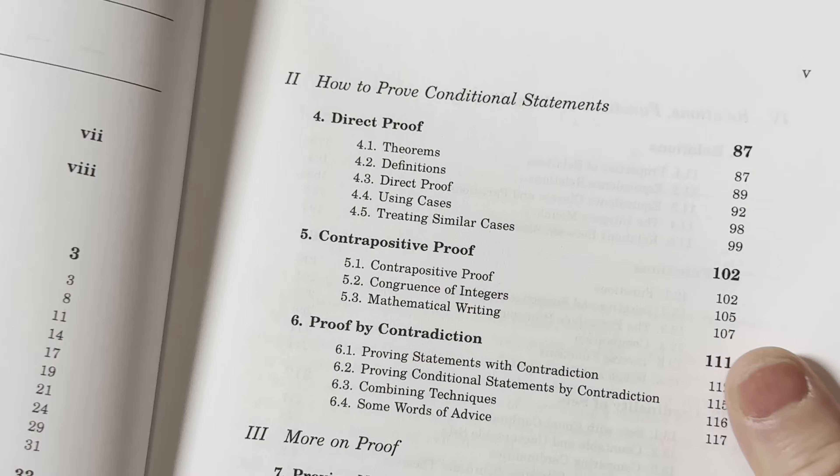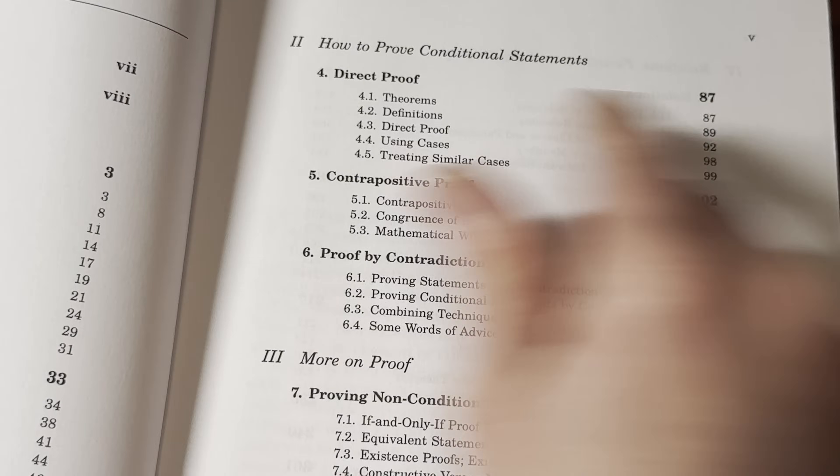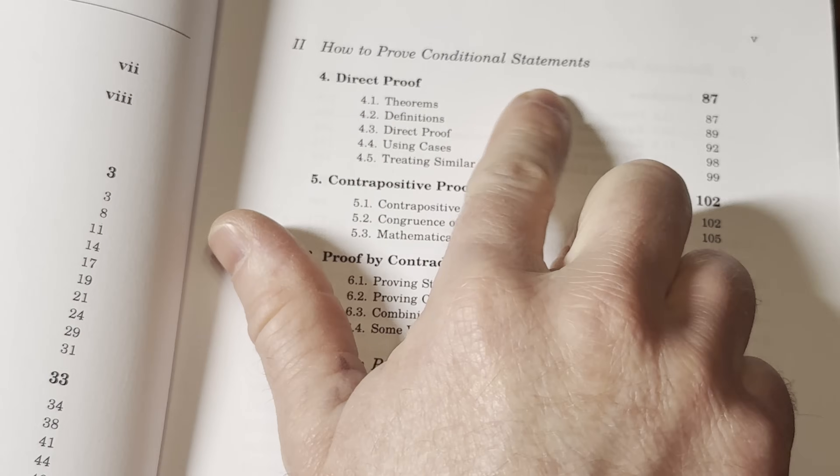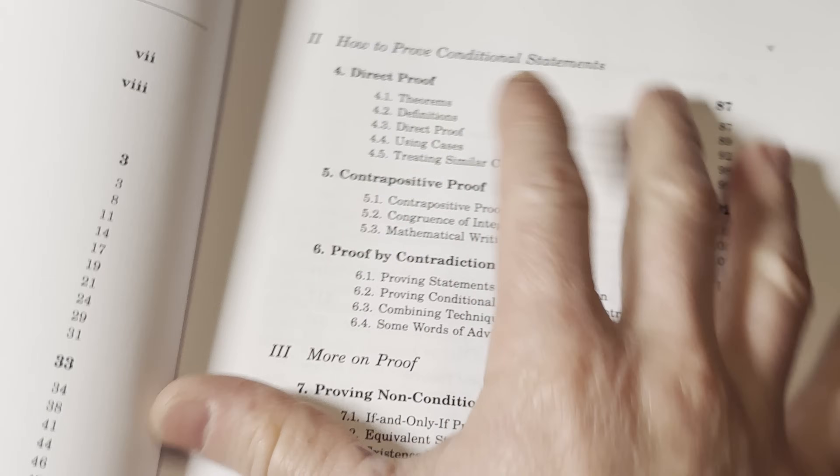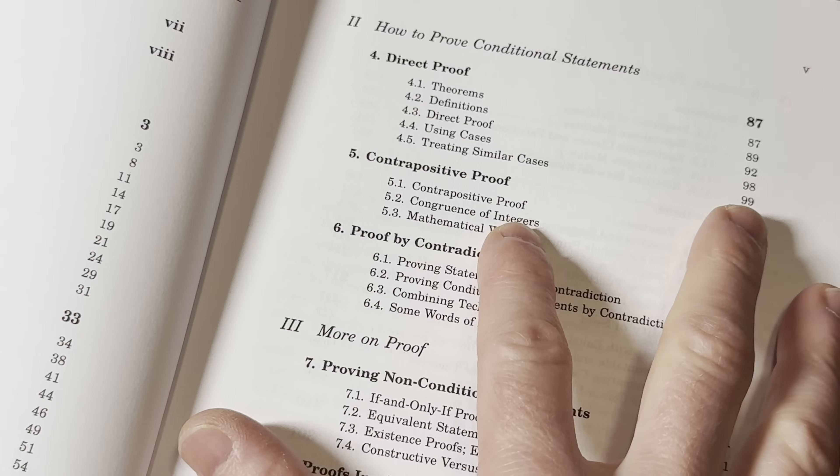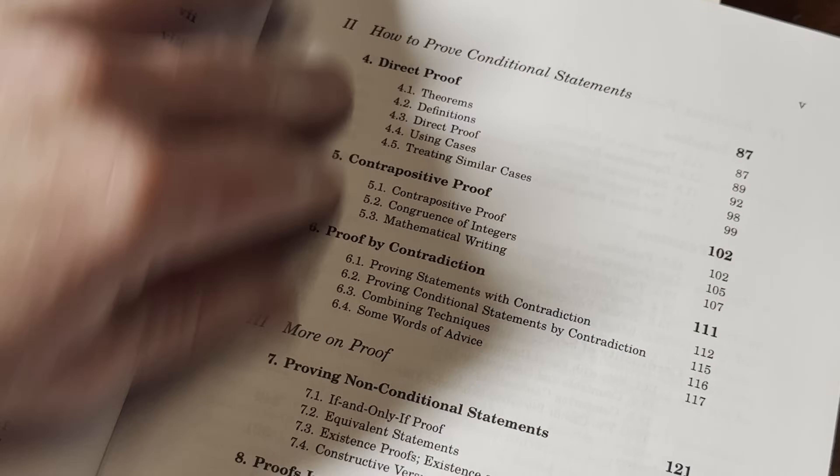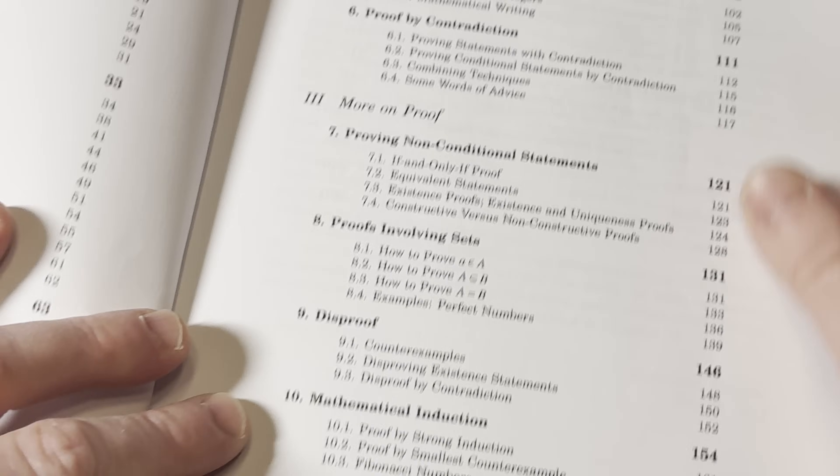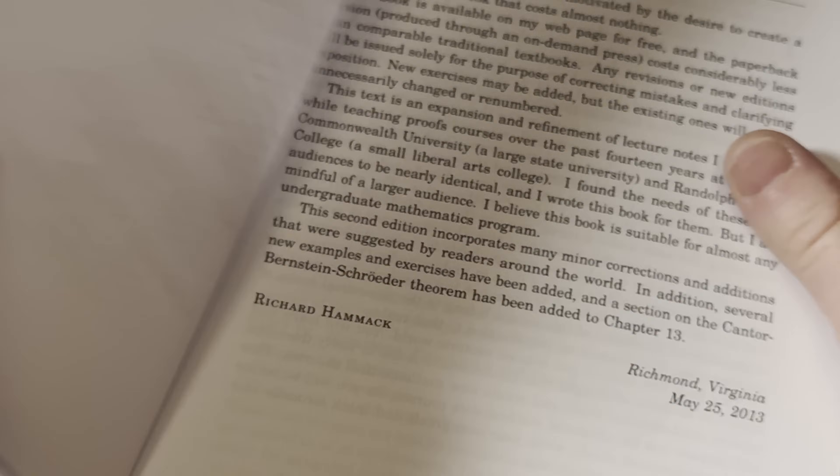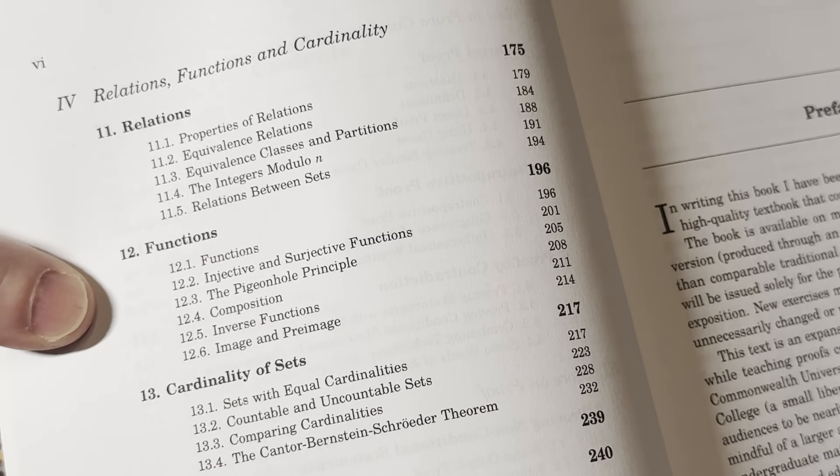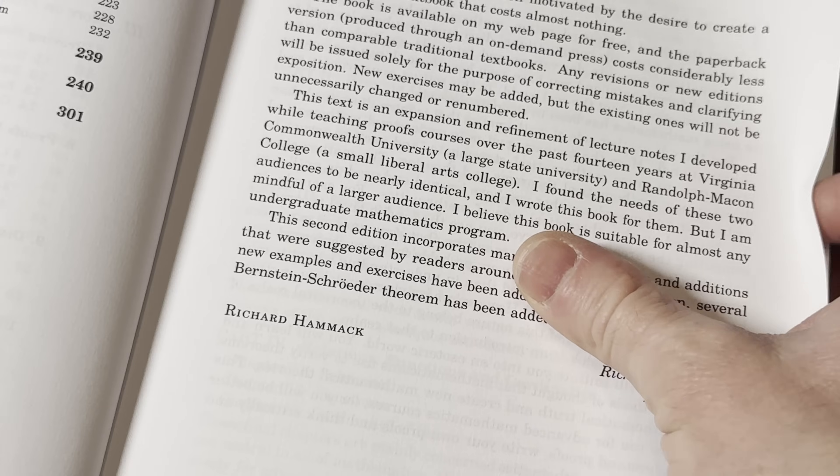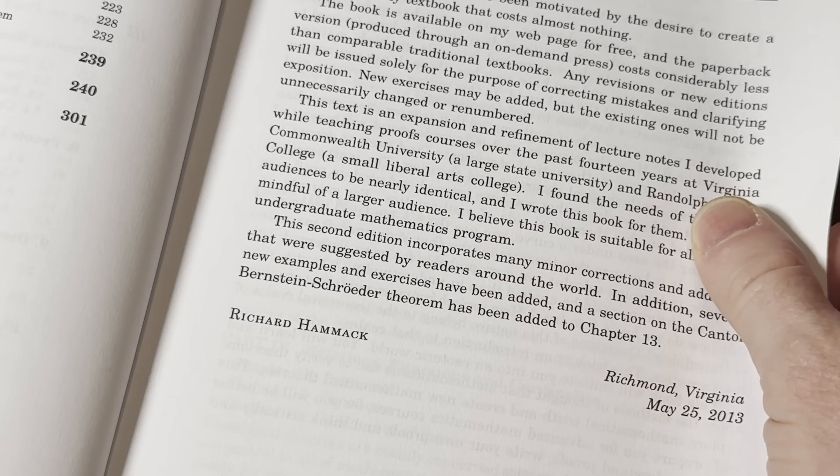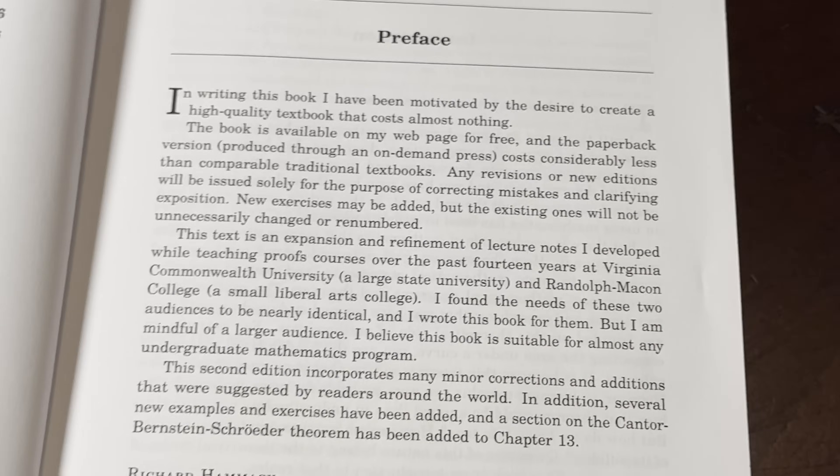We didn't look at the topics in Solow, we can do that later maybe. And so look here. How to prove conditional statements. So direct proofs. Contrapositive proofs. Proof by contradiction. So the way it's broken up is quite nice. And then here's some more topics.